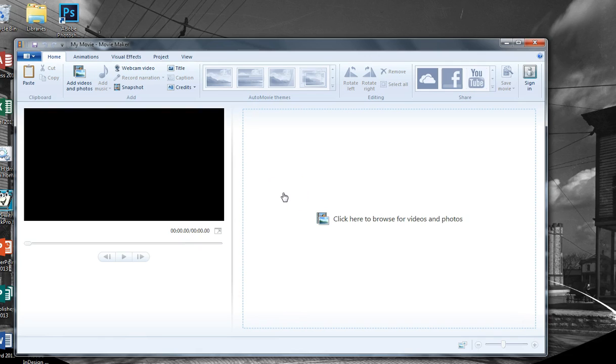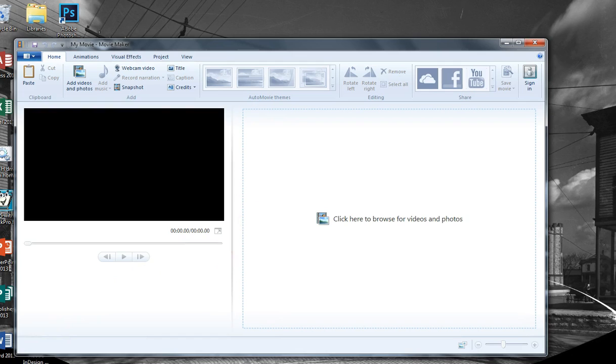If you have a computer at home with internet connection, just search for the download, but I would caution you to use only the free Microsoft download. Don't choose anything that asks for payment or even a registration.